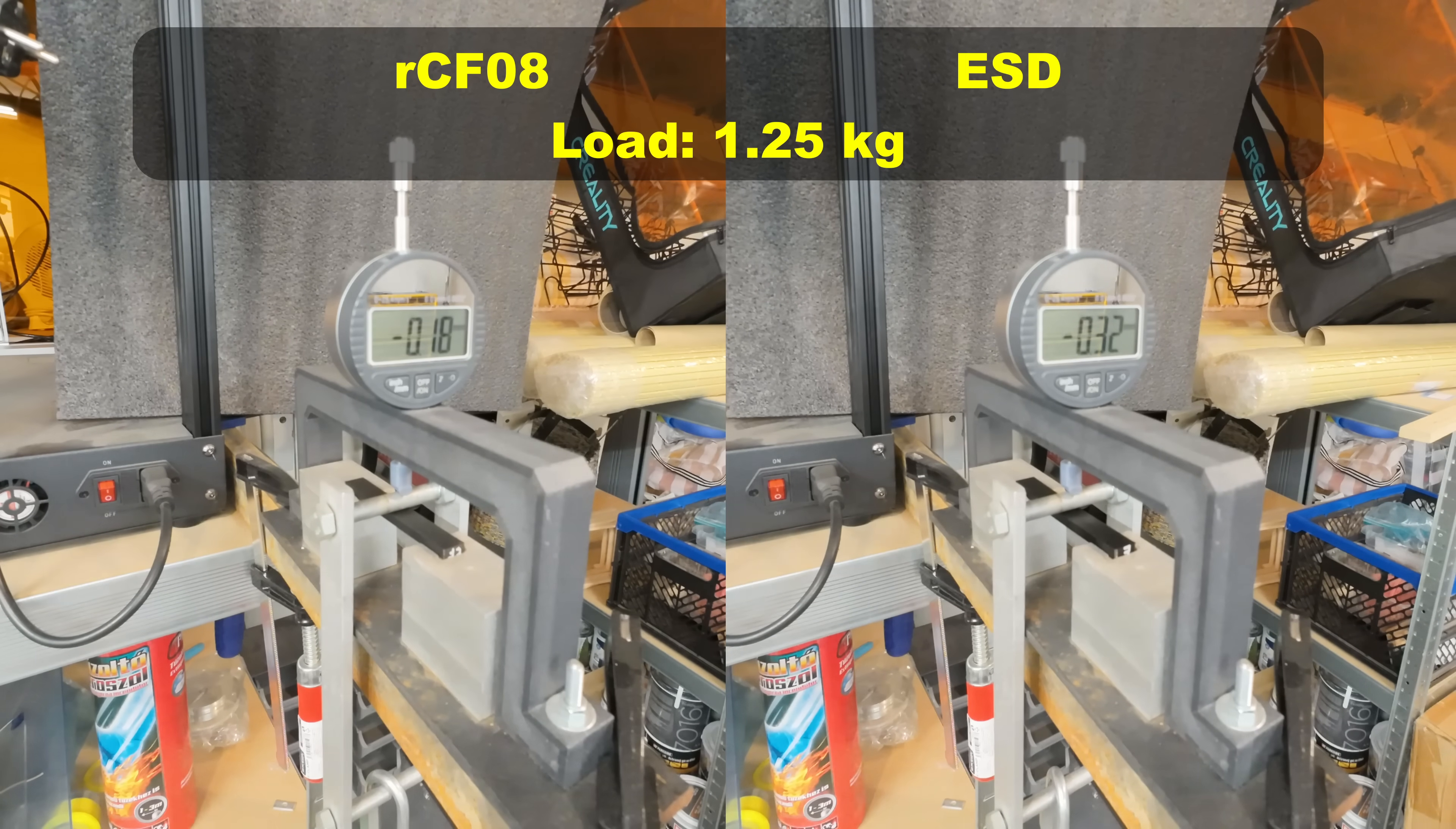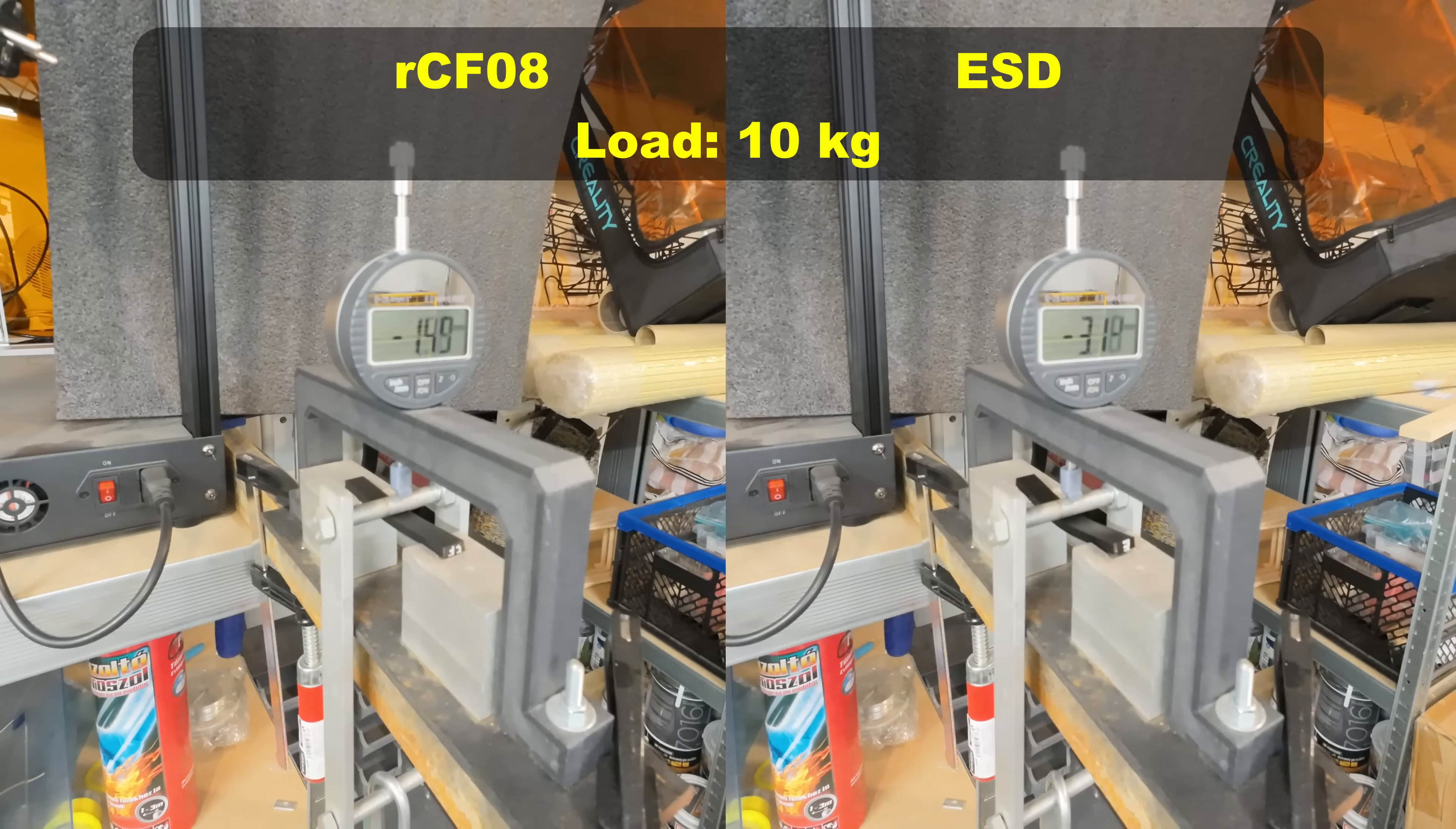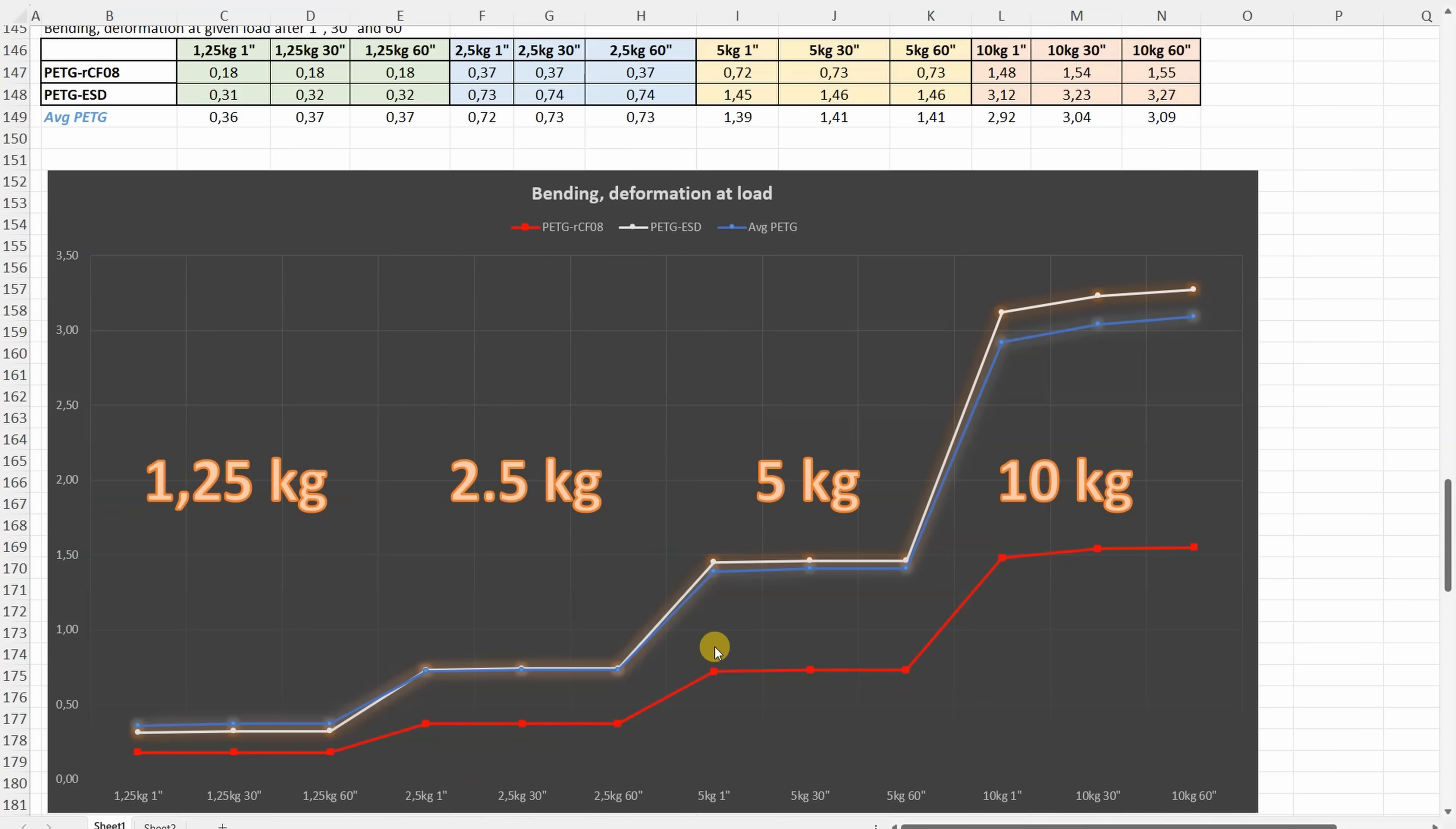Three point bending test. The distance between supports is 50 millimeters, and I am measuring the deformation after 1, 30 and 60 seconds. Currently this is the deformation under 5 kilograms, and under 10 kilograms pay attention to the constant deformation on ESD. Interestingly small permanent deformation is only on ESD. Smallest deformation is on the carbon fiber version, even under 10 kilograms very minimal additional deformation during this one minute.